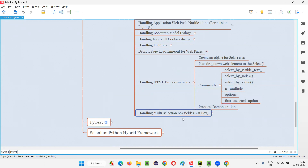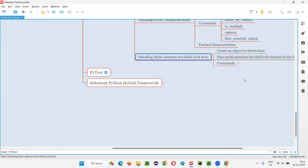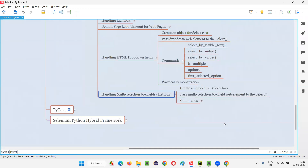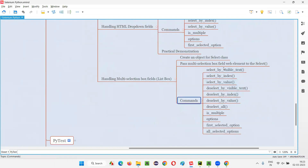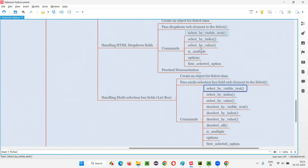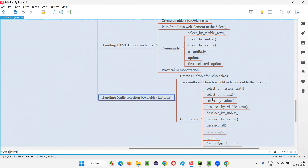But in the multi-selection box field there will be more commands, because it has the capability to select multiple options. The same select commands applicable for the HTML dropdown field are also applicable for the multi-selection box field. The same Select class is used for both.